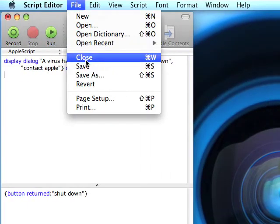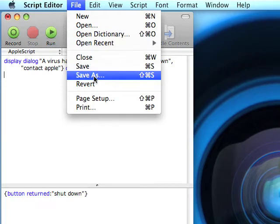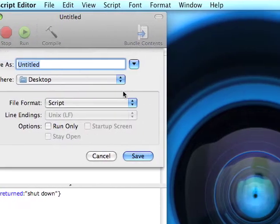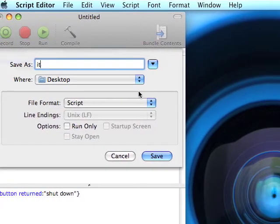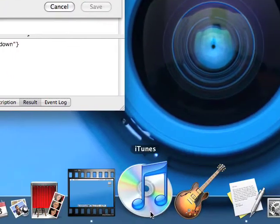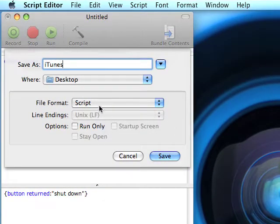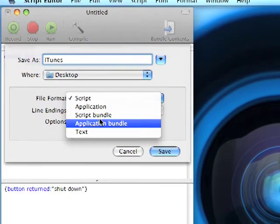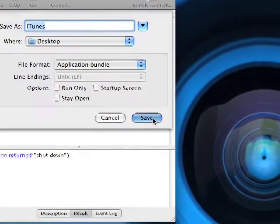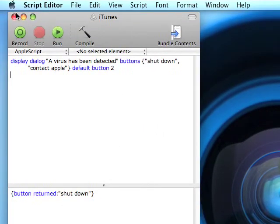File, save as. We're gonna be saving this as iTunes. Was iTunes made? I don't know where it is. Okay.